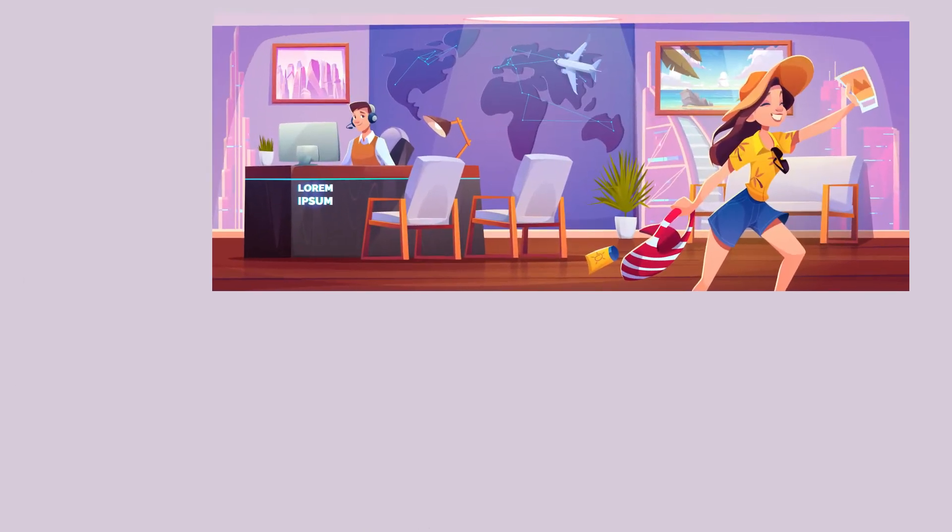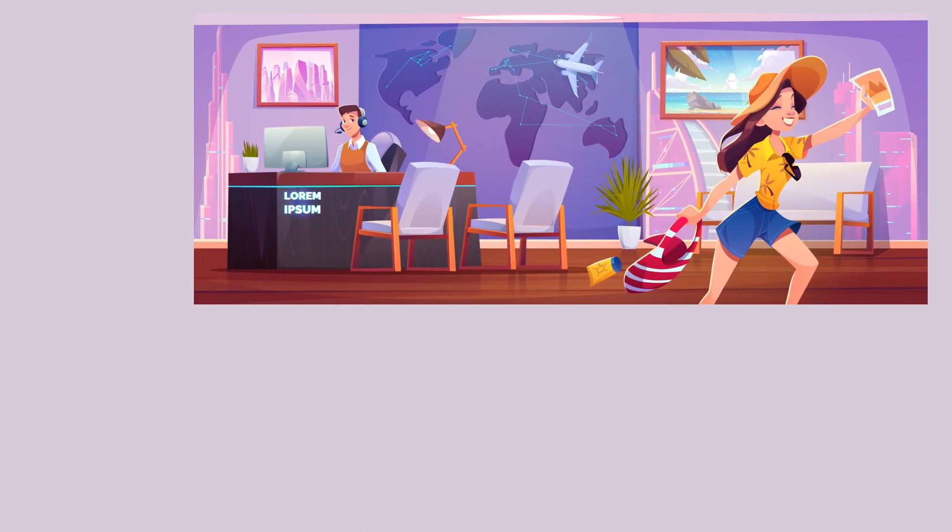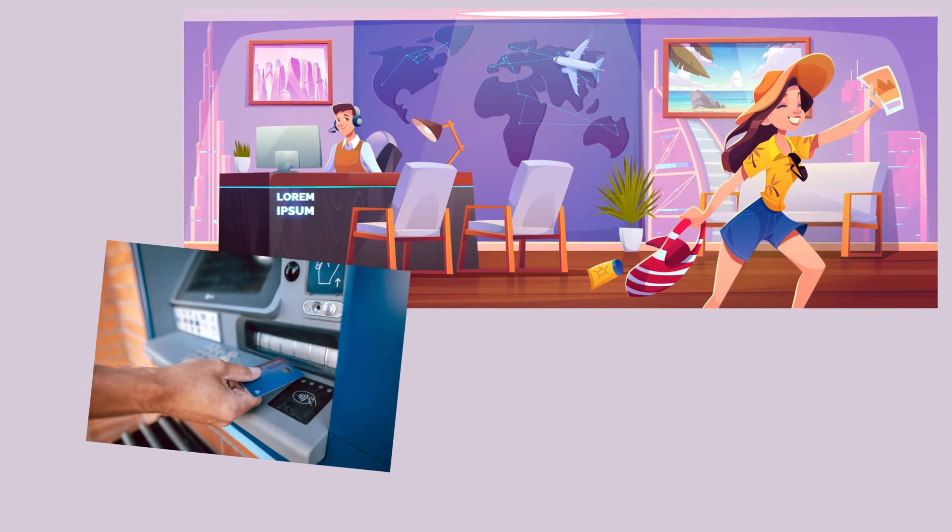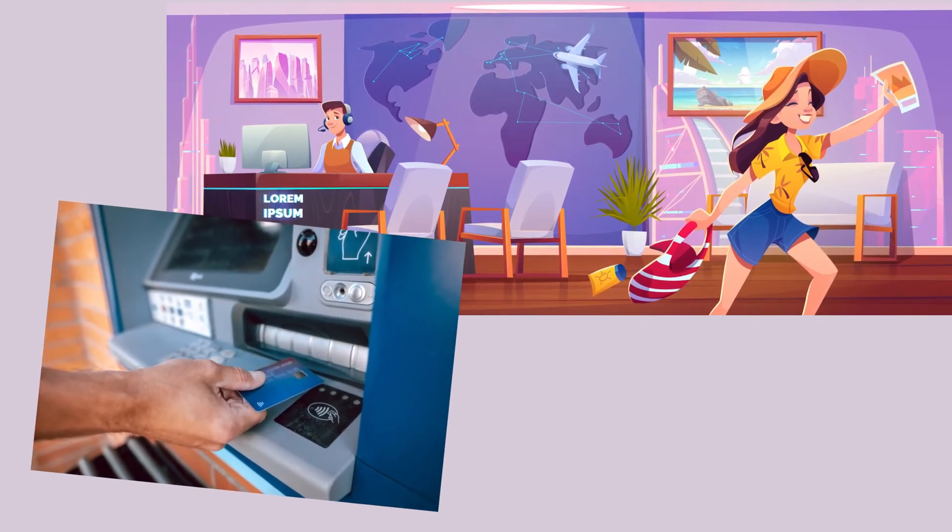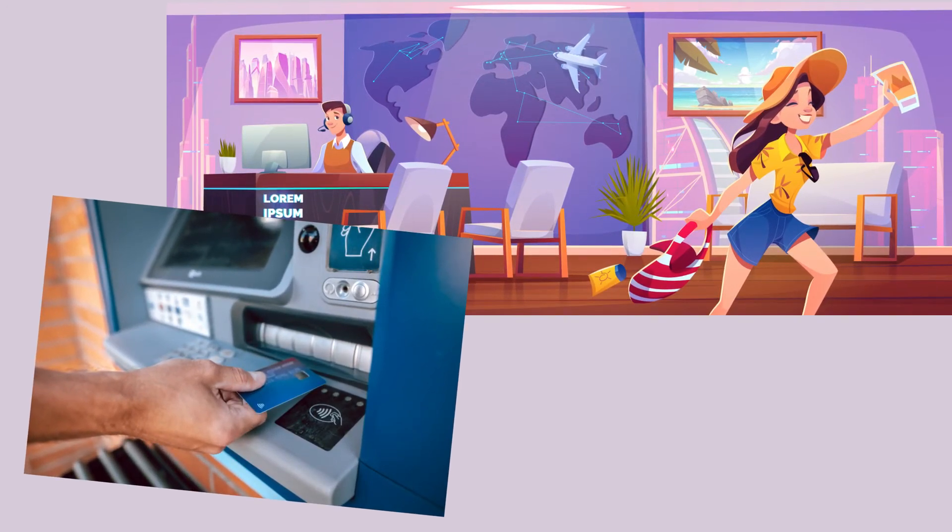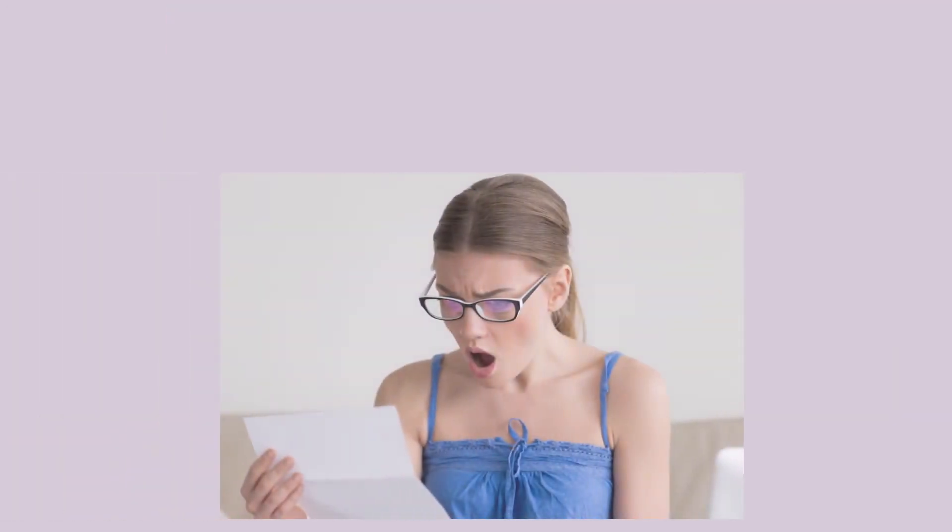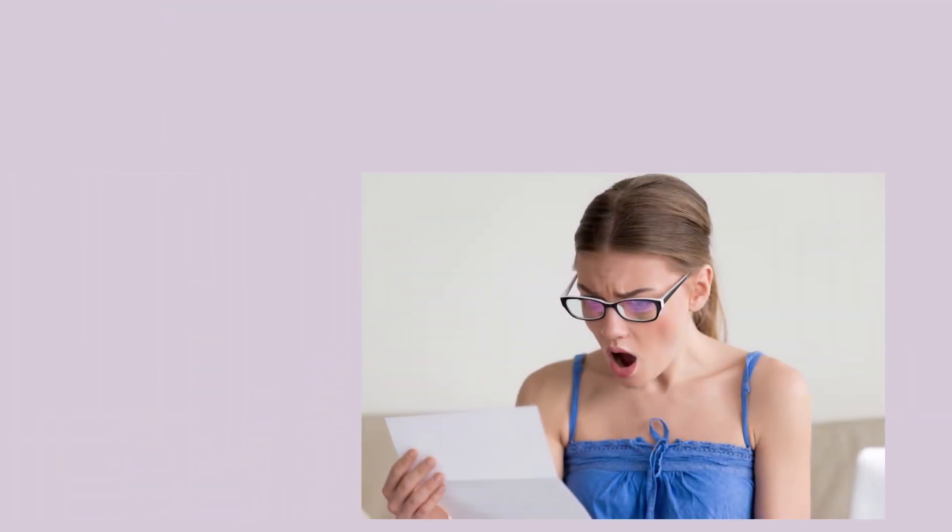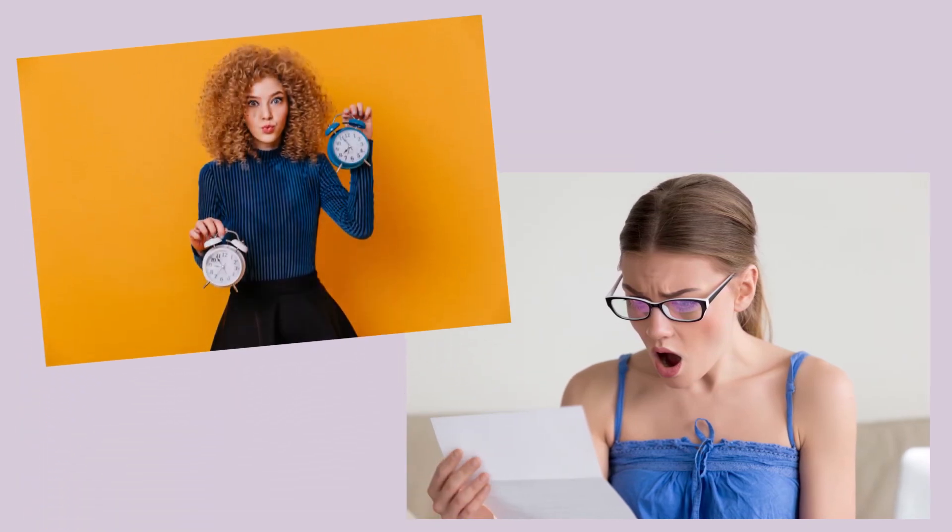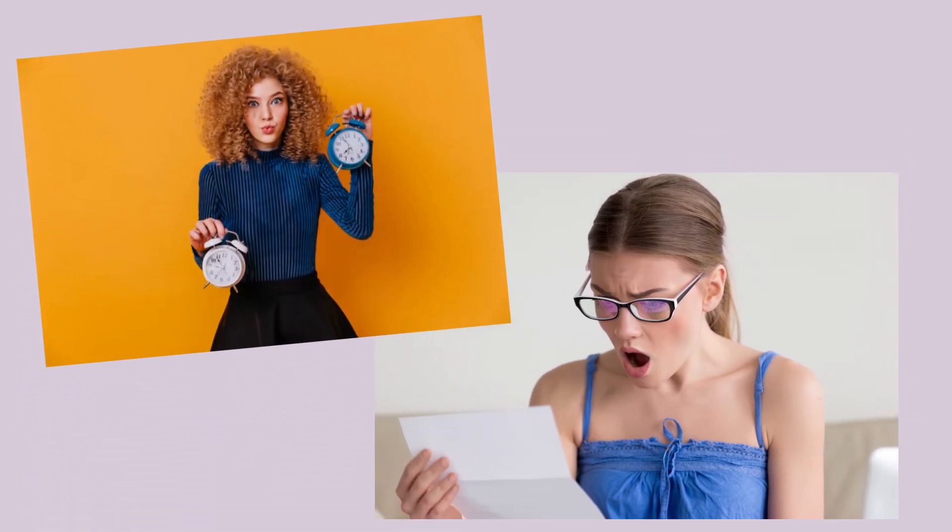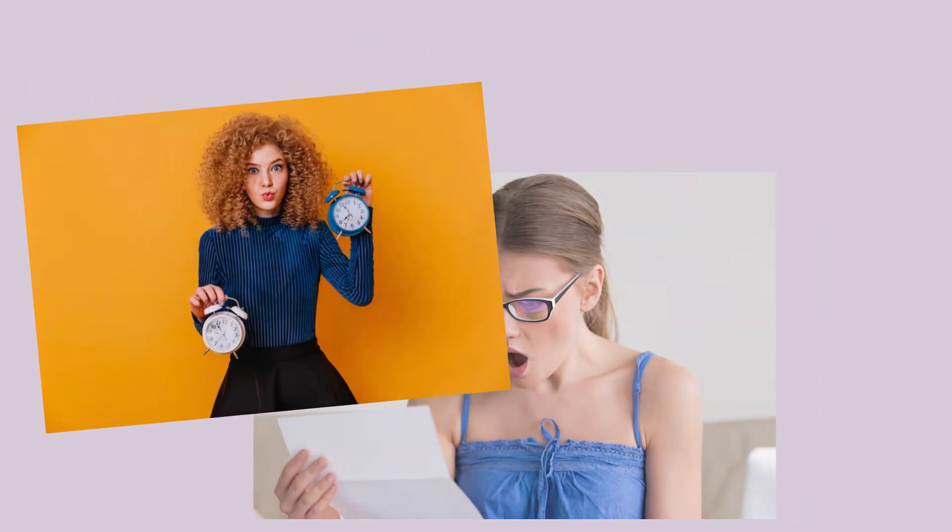When traveling abroad, you can avoid foreign transaction fees by only using credit cards without this fee. And if you are constantly penalized for going over your credit limit, you can set up alerts to warn you when you are nearing your credit card limit.